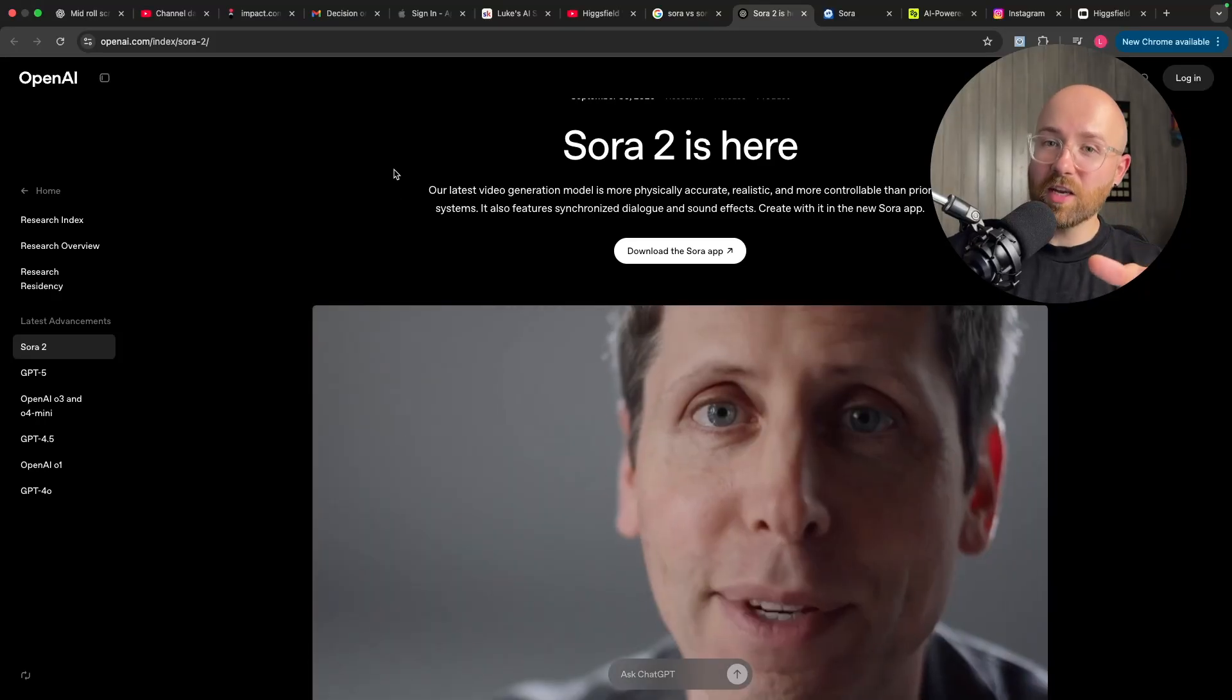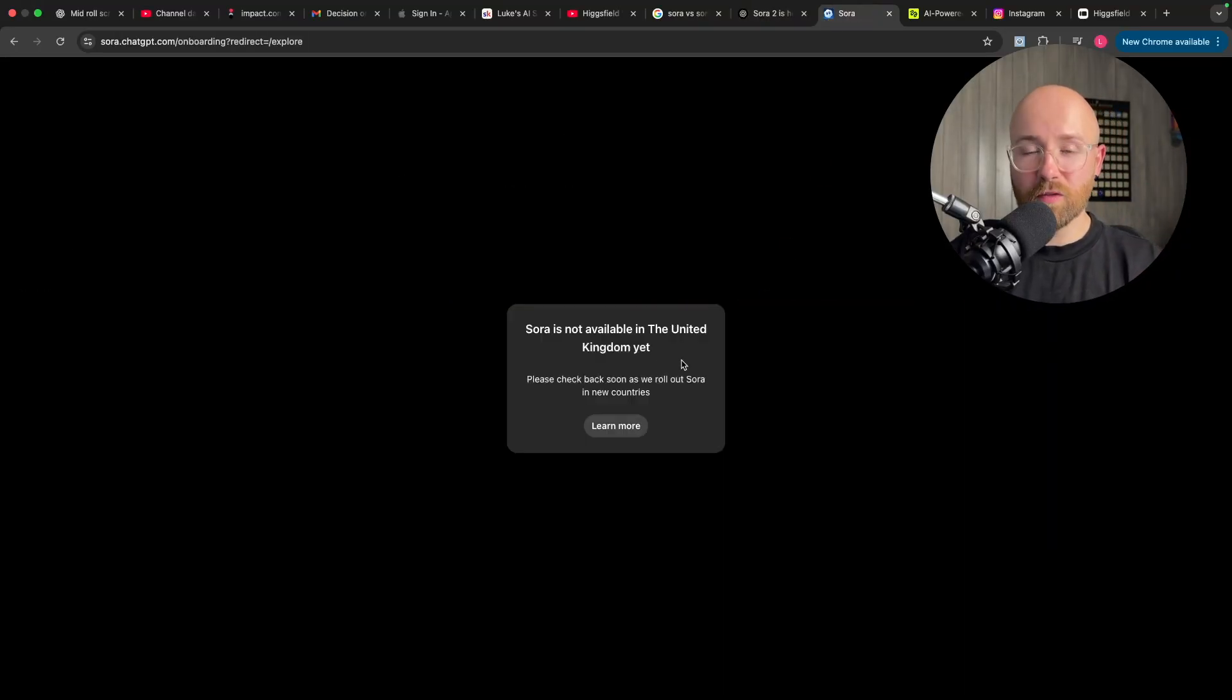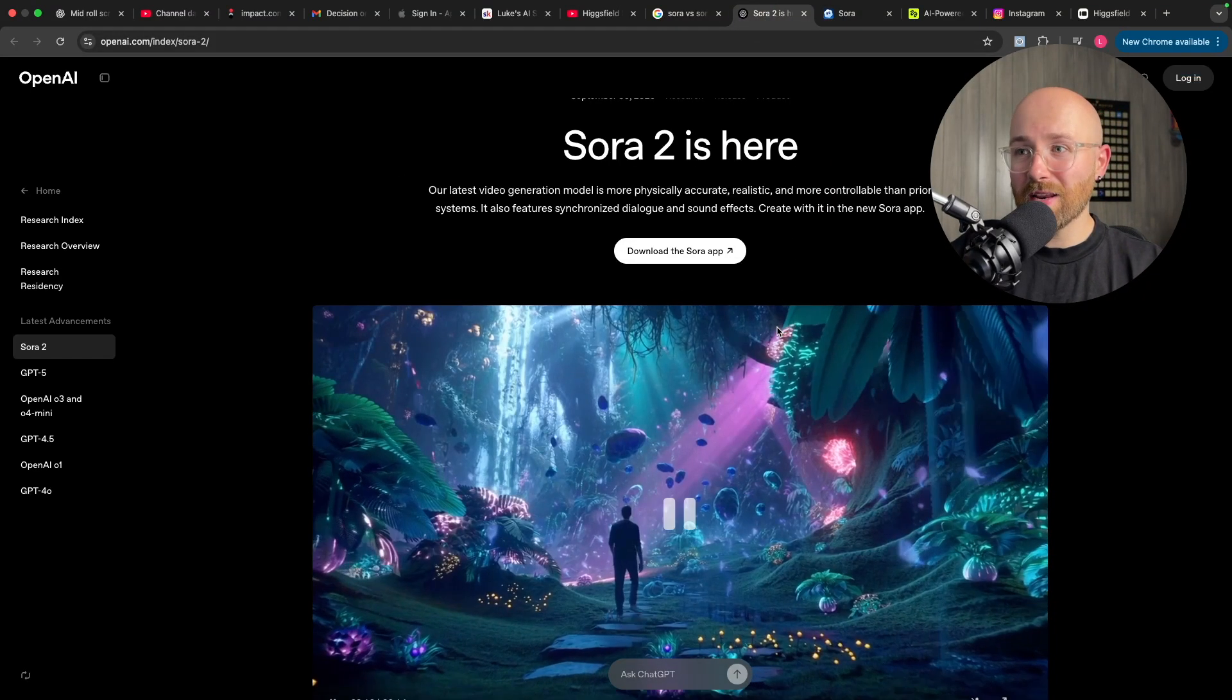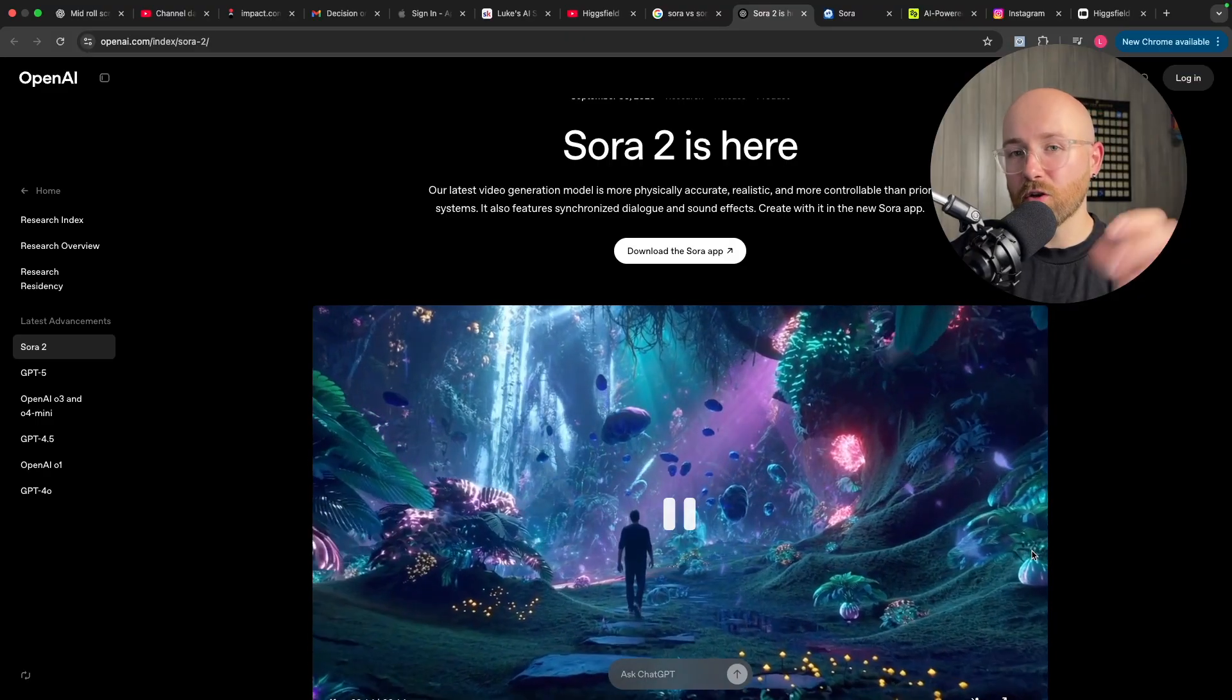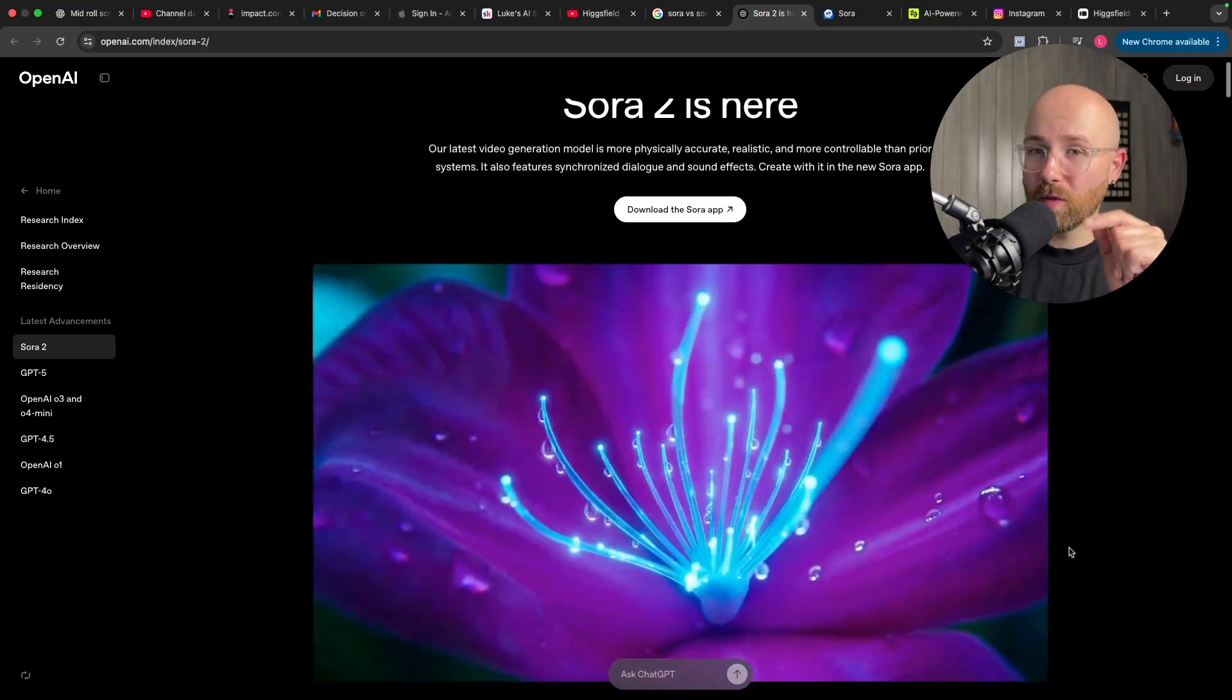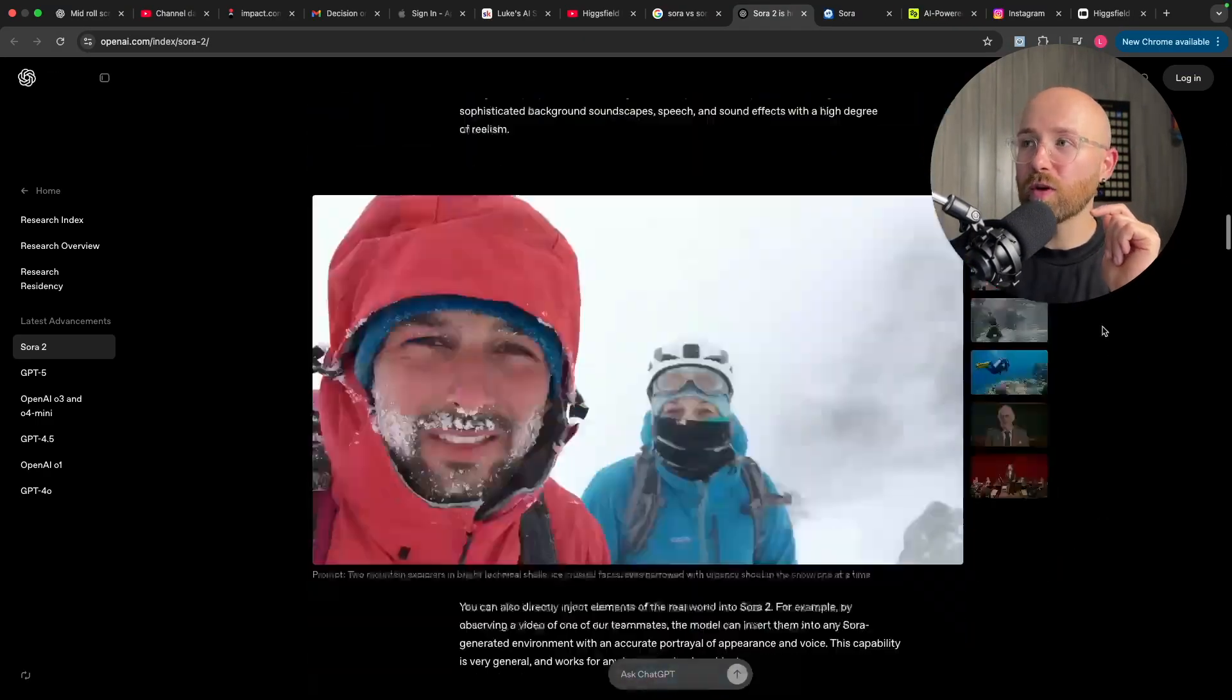Sora 2 is here, but if, like me, you live in the UK or not in America, you can't use it. And if you don't pay $200 a month, you can't use the Pro version.